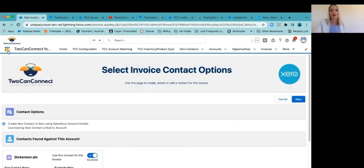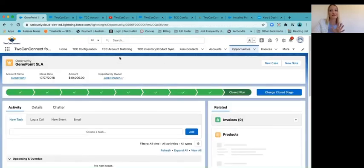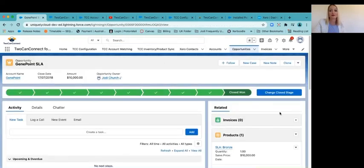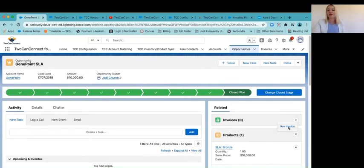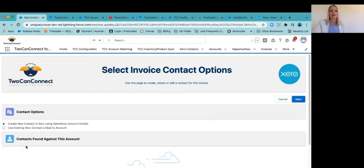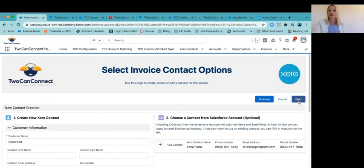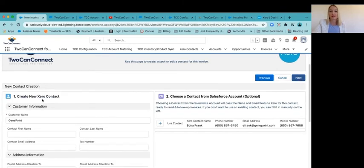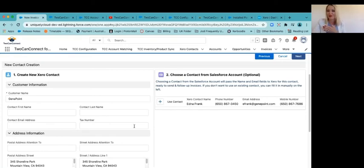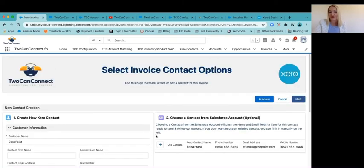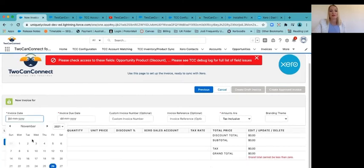But I've got another opportunity, GenePoint where I haven't synced this to Xero. And I can create a new invoice like I did on Dickinson, but see how there's no contact. So it hasn't matched. So therefore I can create a fresh contact in Xero by following the next steps, which is really cool. So if I go next, it's asking me to create new contact, or use Edna that's already in Salesforce and push that through to Xero as a new contact. So it's quite smart in that regard. So I can use that because I know that's correct. And then I can create this invoice.